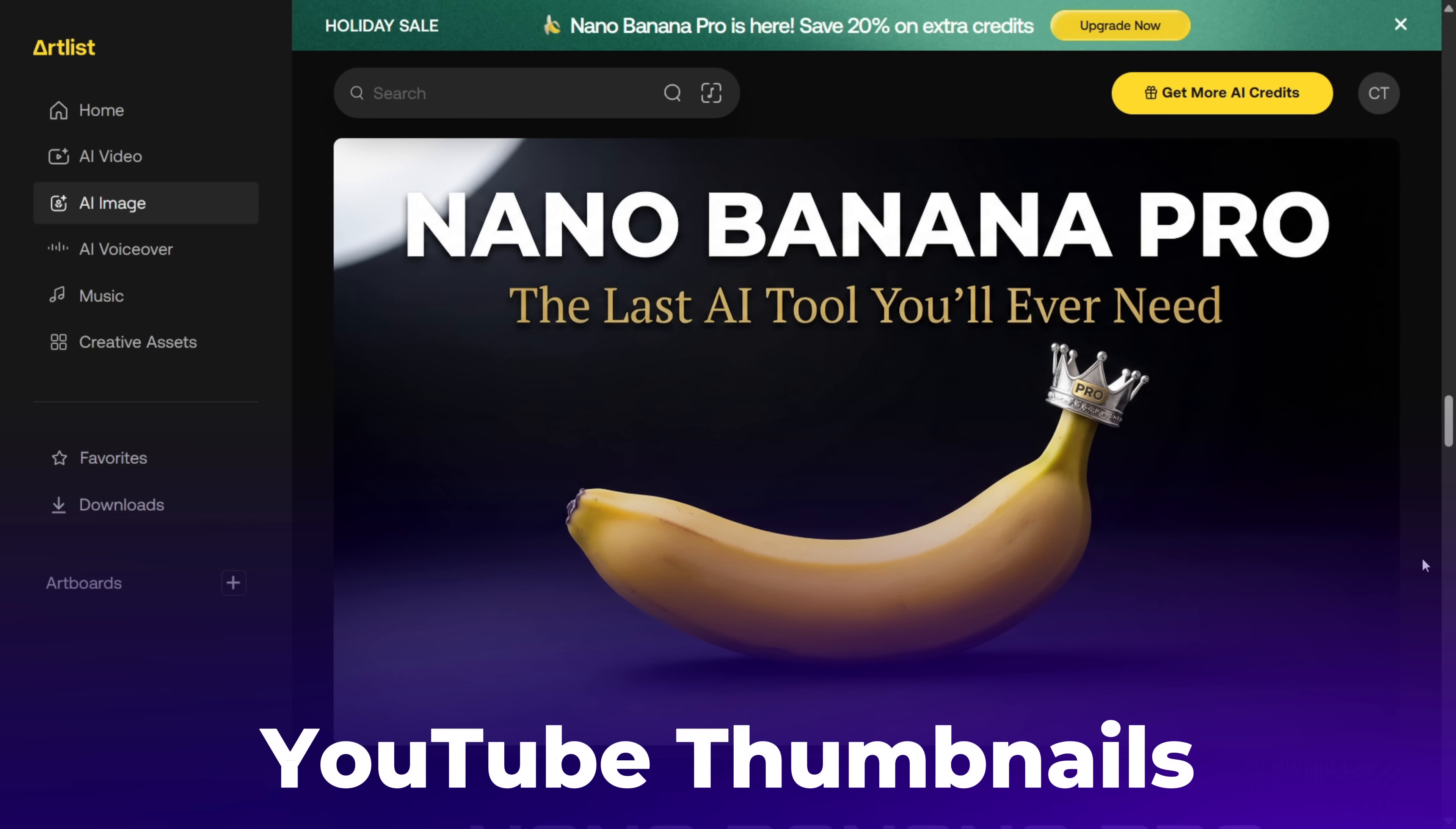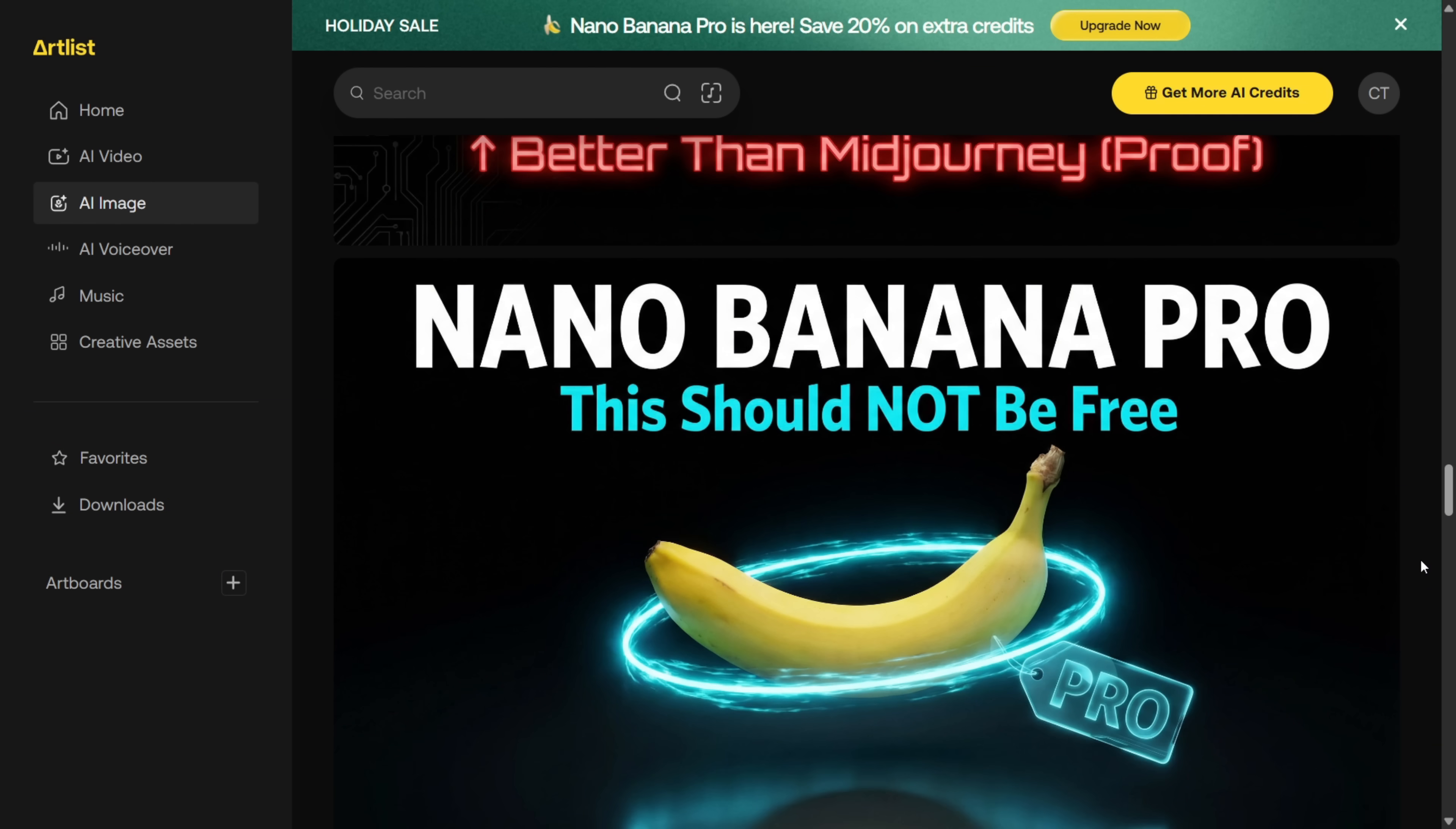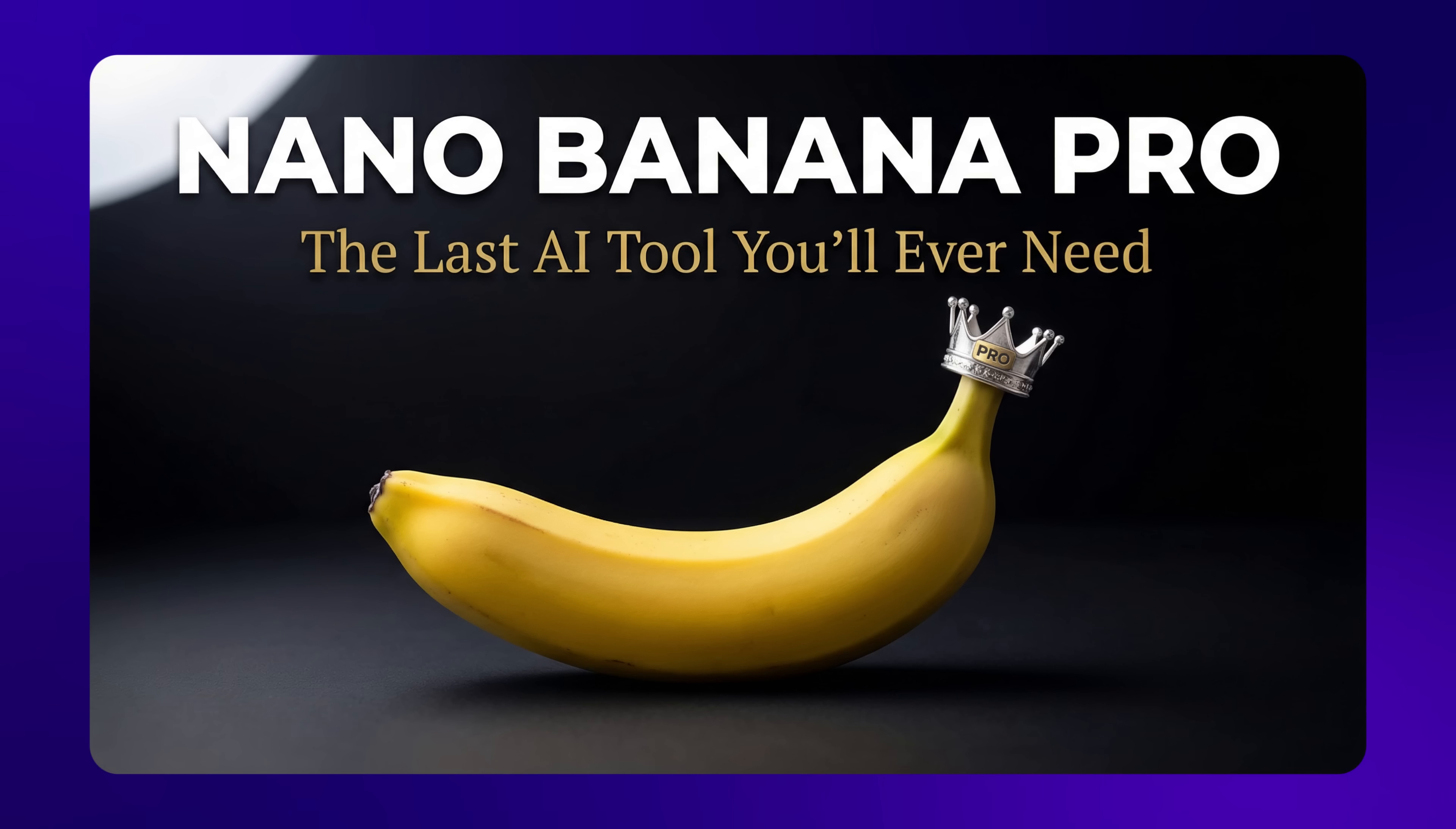Alright, so I also tried generating YouTube thumbnails. And as you can see, these are the results from Nano Banana Pro. Honestly, this thing is insanely good at designing thumbnails. All of these came out looking really clean and professional.